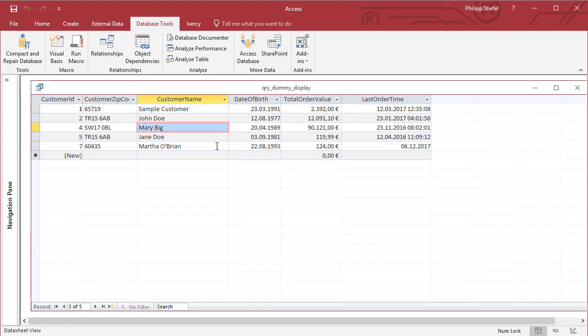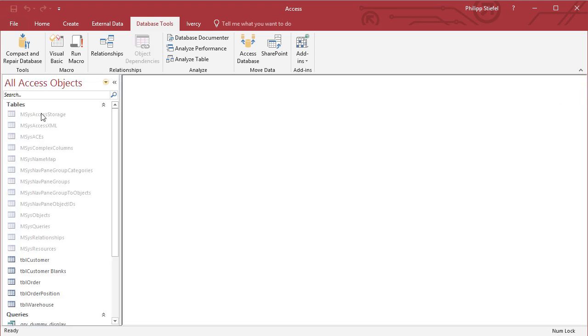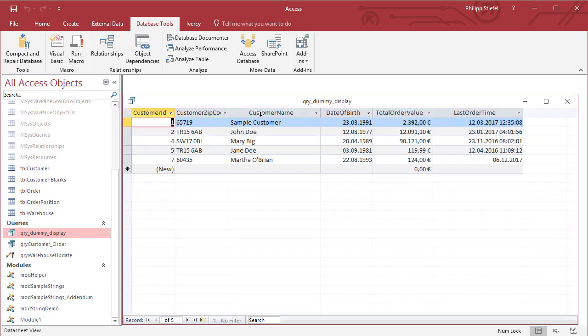But if I switch to the access environment, here's my query, and I can do anything I would do with a query. I can even close it and reopen it from the navigation pane here, and I would still see the same results.